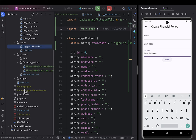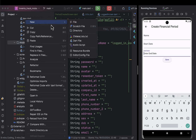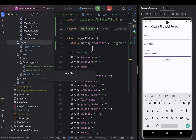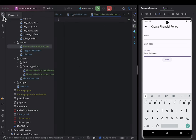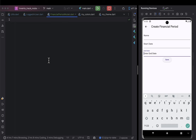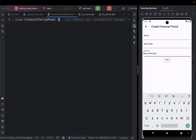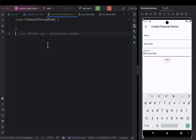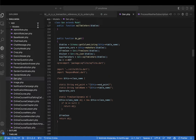I right-click the models folder, create a new file, and name it 'financial_period_model.dart'. The first thing is to make it a class called 'FinancialPeriod'. After that, I'll create two main constants: the first is the API endpoint where we'll be fetching data, and the second is the local table name where we'll be saving records offline.